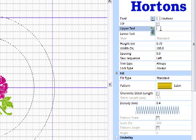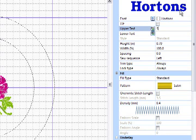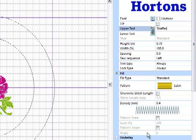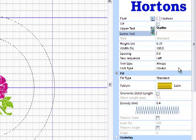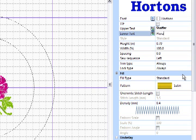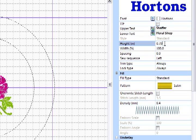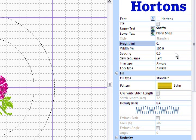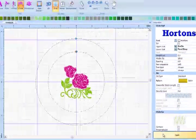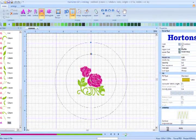For upper text, we're going to type Schaefer. And for lower text, floral shop. Now for this particular logo, I want my font size to be a half inch tall. So right here under Height, we will change that to 0.5 and apply.